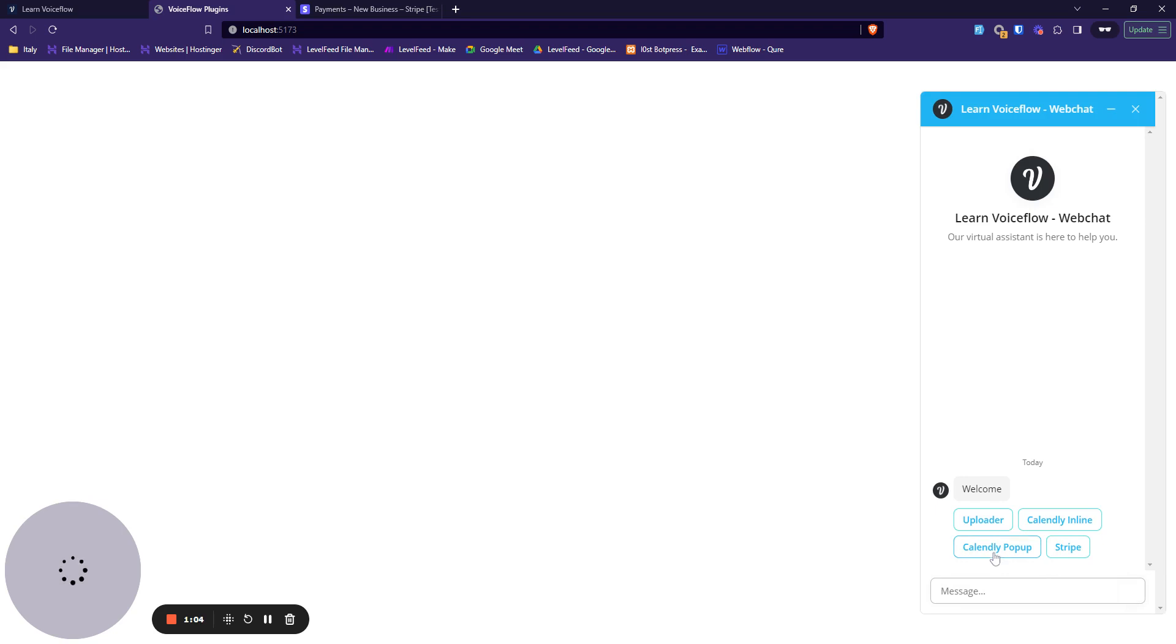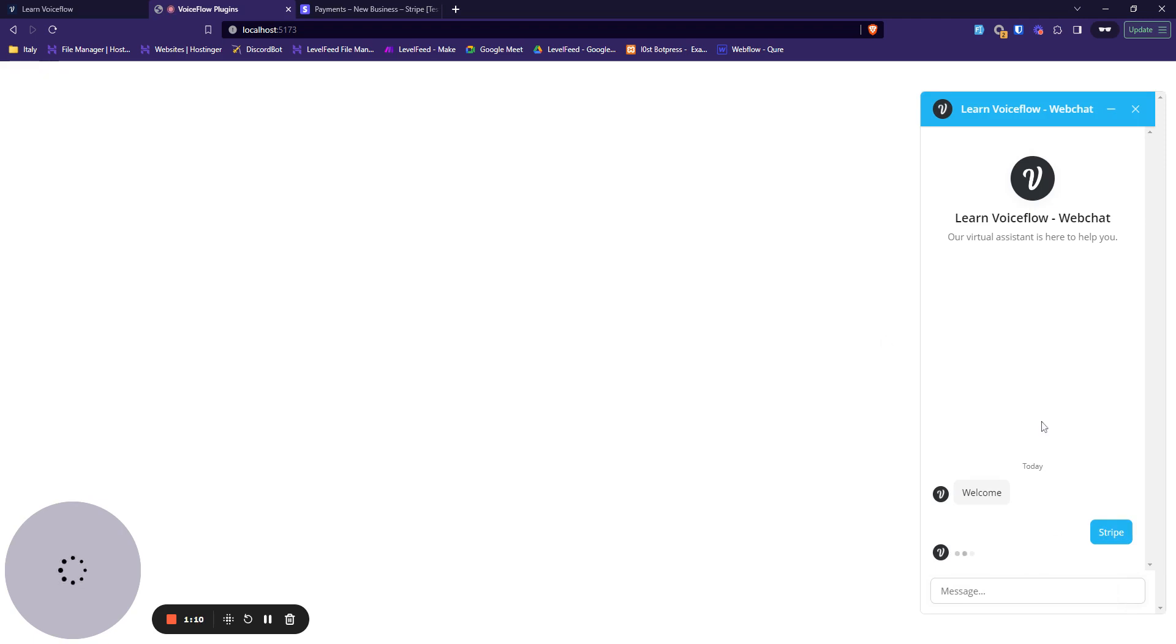Welcome, uploader currently inline, currently popup, and Stripe. Let's see how Stripe looks.